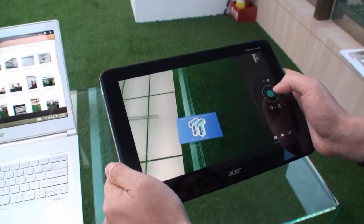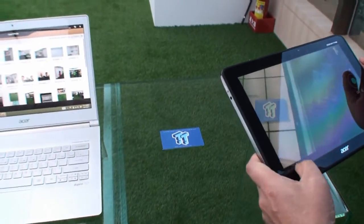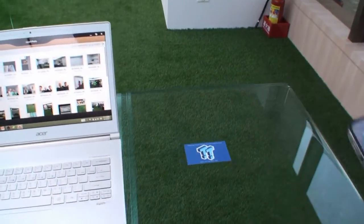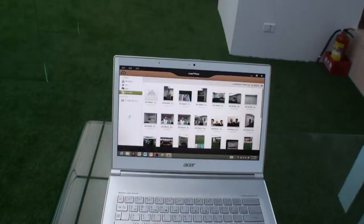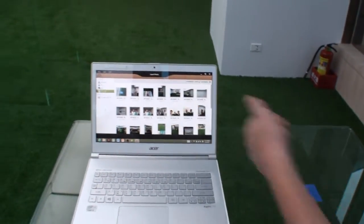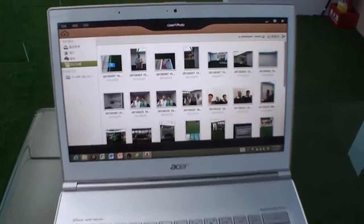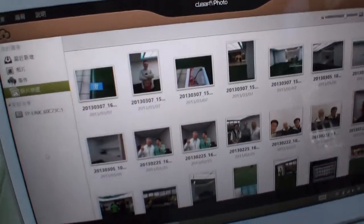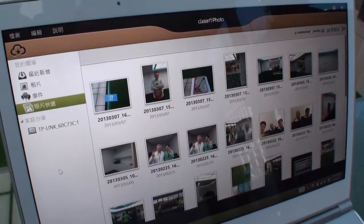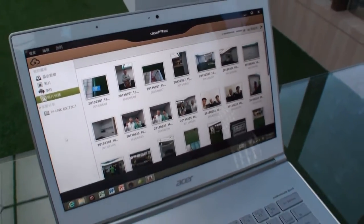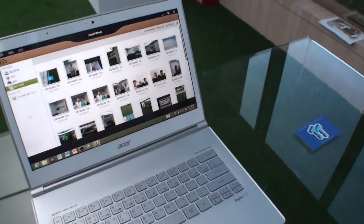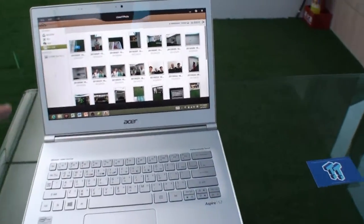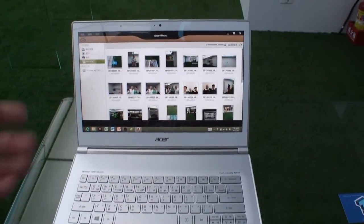So we've taken a picture of the back of my business card over here, and then of course both of these devices are connected on the Acer Wi-Fi network and you can see automatically it's popped up right here onto the Acer ClearFi Photo.